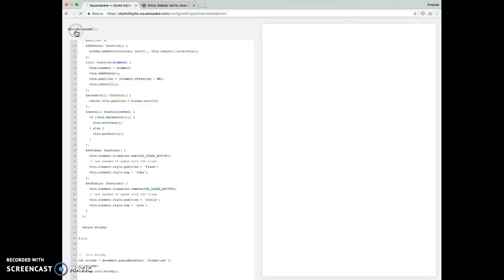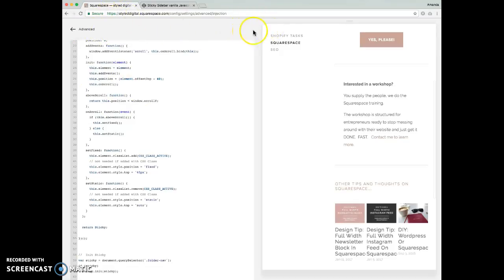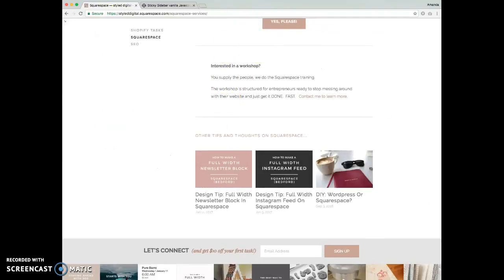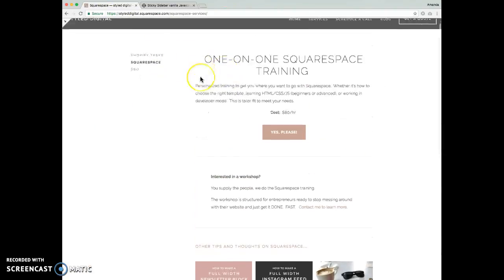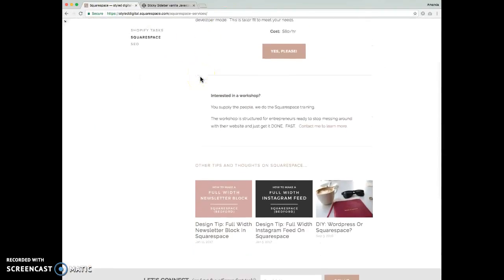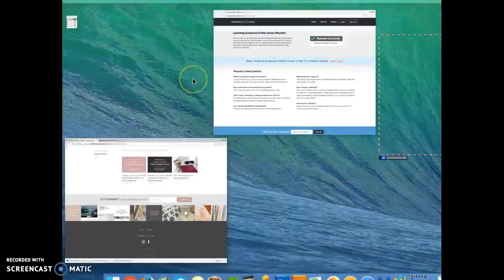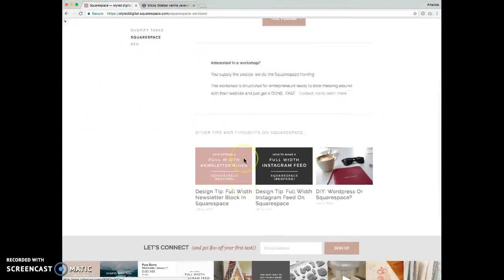Okay. So, if you look at our site now, you'll see that it sticks with a little bit of padding there, so that's exactly what we want.